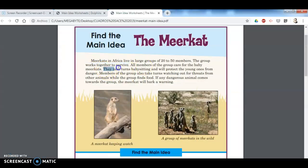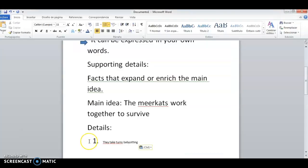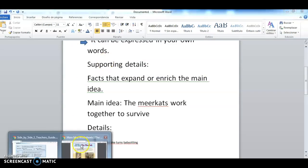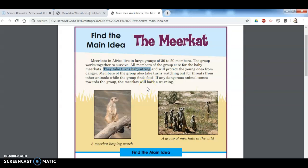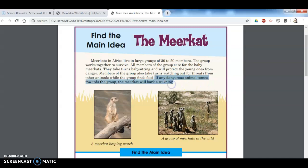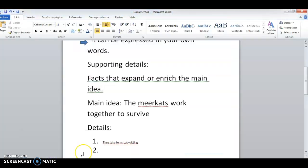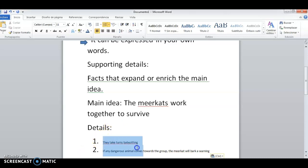Now I'm going to find two details to see if my main idea makes sense. I have to find two details about how they work together to survive. One would be: they take turns babysitting — that is one way to work together. And another detail would be: if they see a danger, they make a lot of noise for the group to know what is happening. So those are my two details.